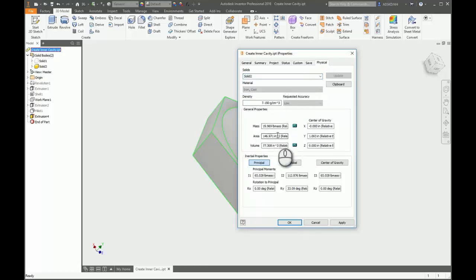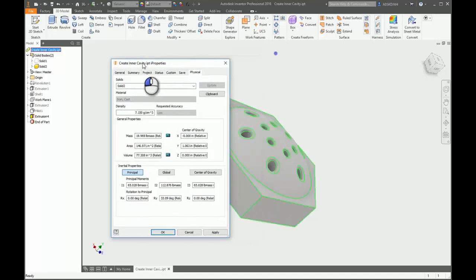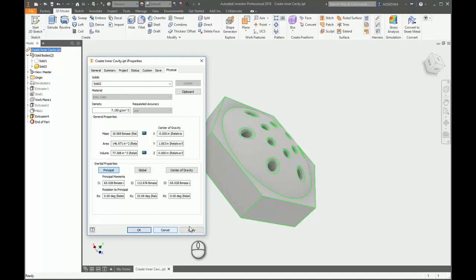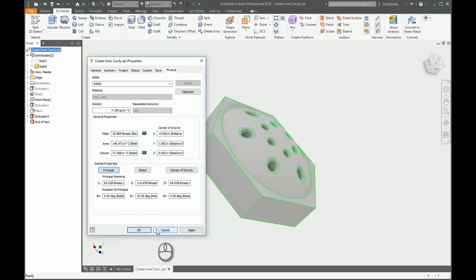Now selecting solid two, you can see just that internal cavity. So that's a small trick on how to create and visualize an internal cavity volume using multi-body solids.